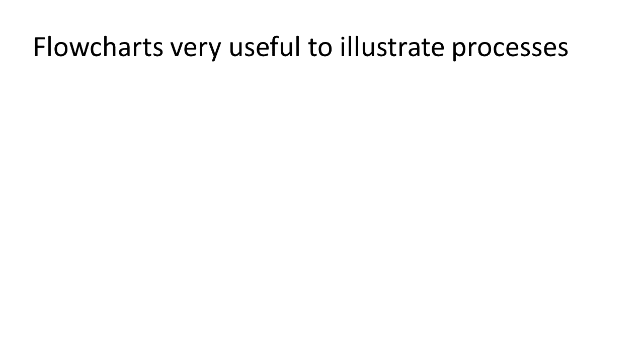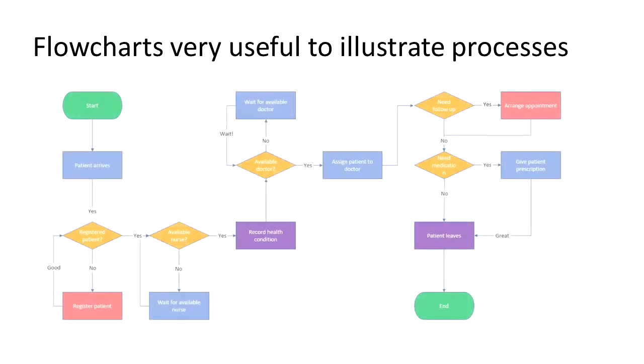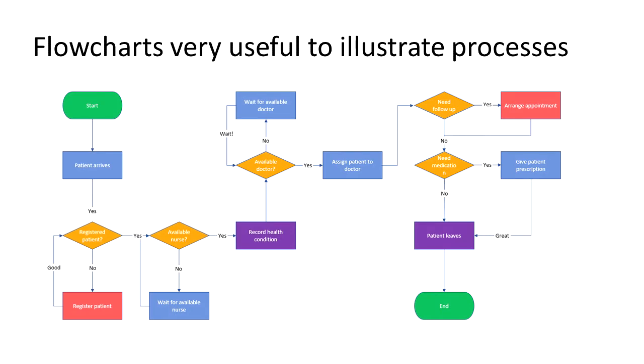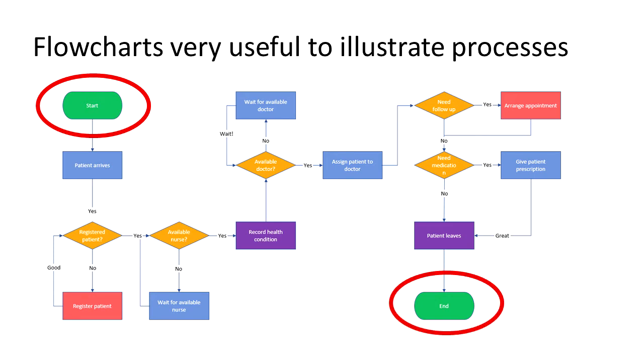So here we see a basic flowchart. Let's cover the very basics. We have endpoints such as start and end. These endpoints show the beginning and end of a process.